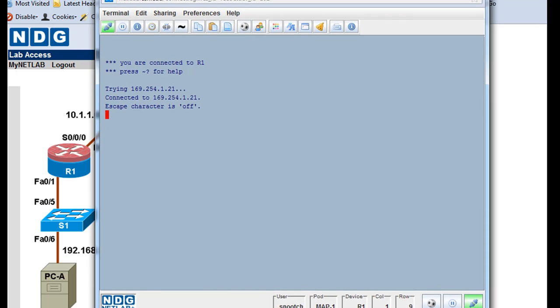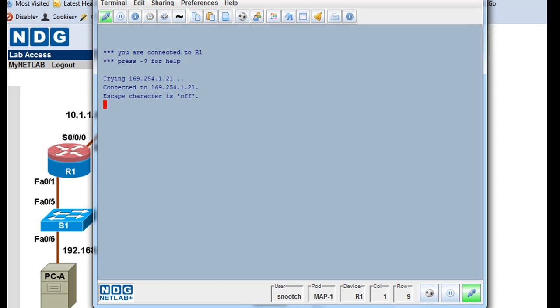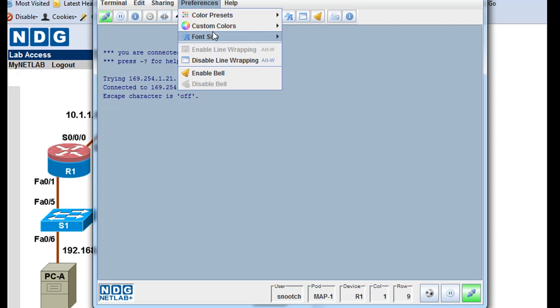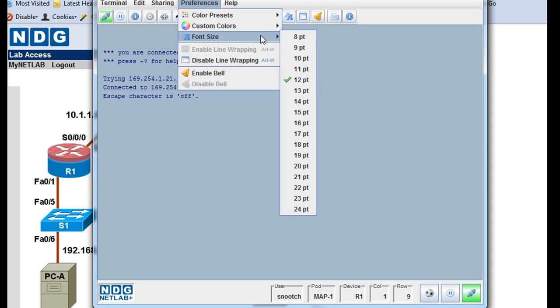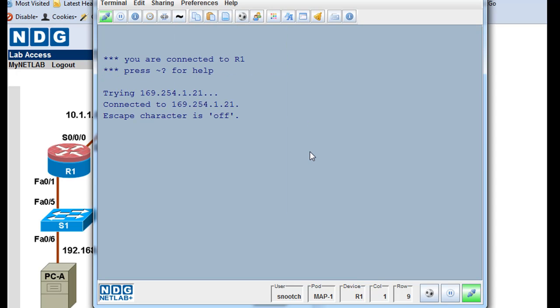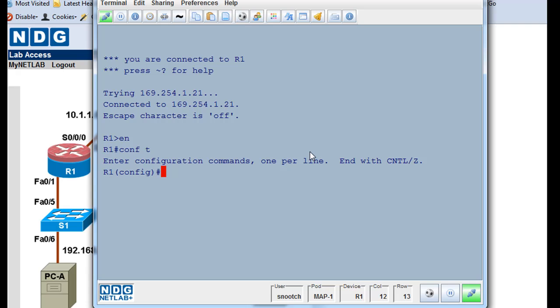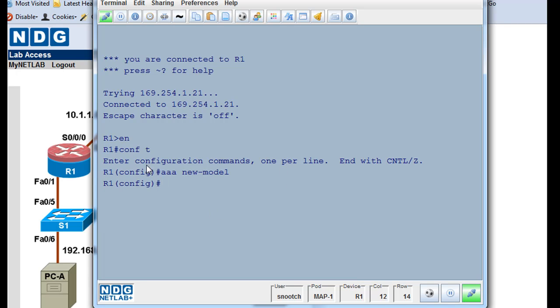So I've got the router open here. Preferences, font size, take it to 16, hit enter, type enable, conf t, get to global config mode. And what we're going to do is we'll say triple A new model to activate triple A services.